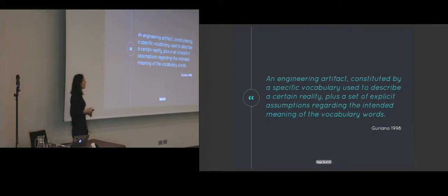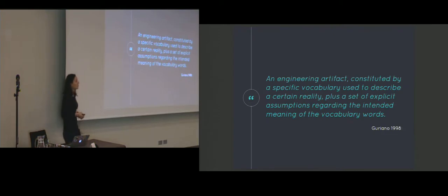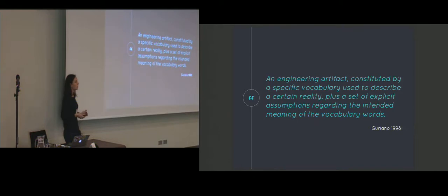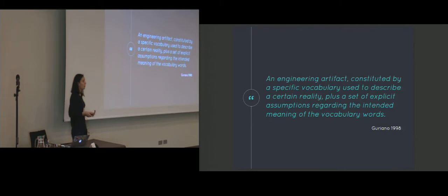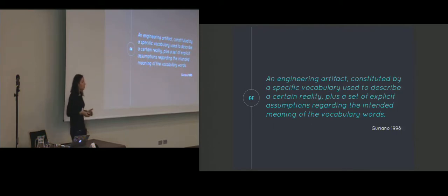However, in computer science and information science, the term is typically referred to as a dictionary of terms formulated with a canonical syntax and with commonly accepted definitions. The purpose of this dictionary is to serve as a framework of knowledge representation. So in plain words, we can see the ontology as a vocabulary plus the meaning of the vocabulary words.